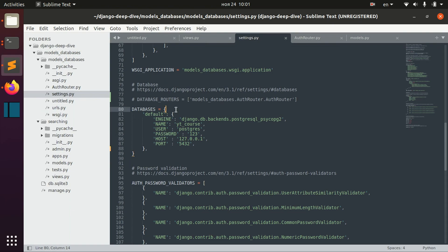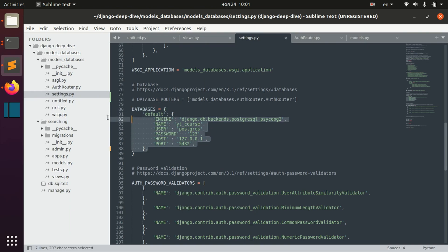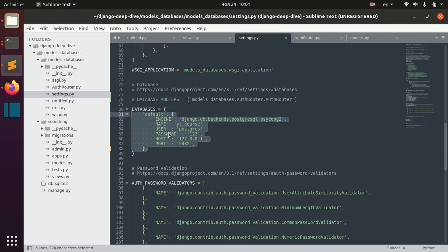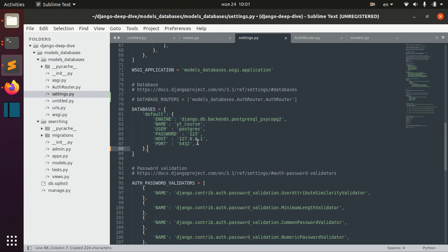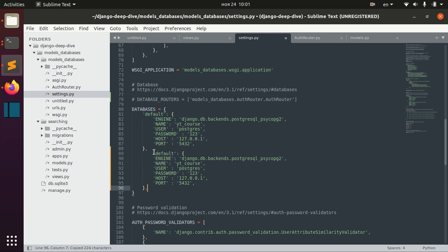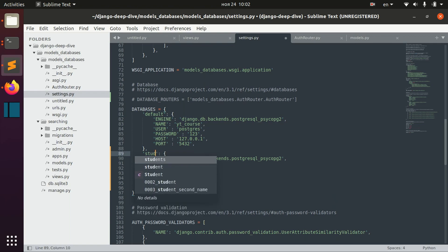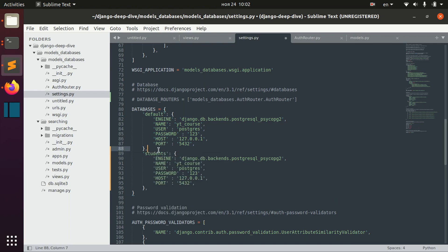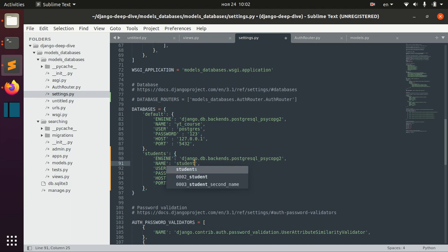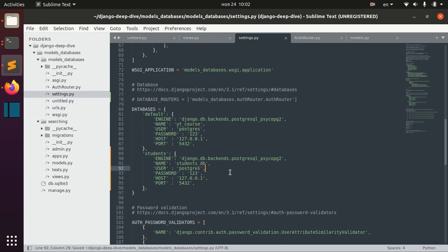To define the second database, we do it in settings.py. So I already have here my default database that I set up, and just using the comma, I can say, for example, students database. And I already prepared a database in my Postgres backend.